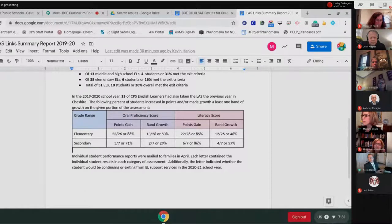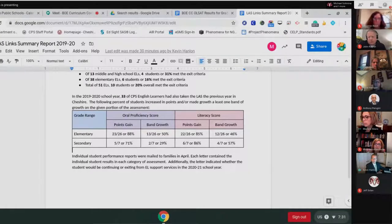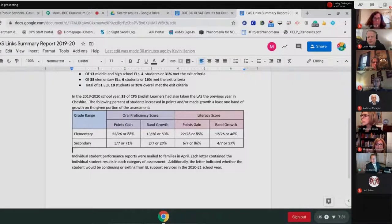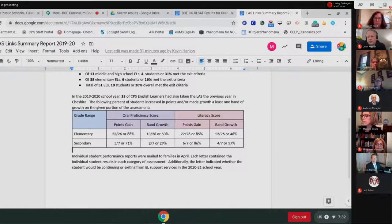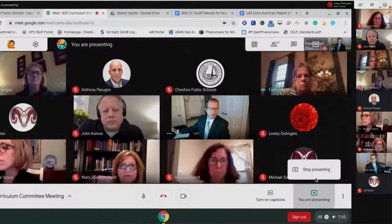A good portion of students made a full band of growth — moving from, say, level one up to level two, or level two to level three. The individual reports went out to families in April; we paused briefly until we got ourselves up and running with remote learning. These reports were mailed to families and give individual results for each student, as well as an indication of whether students will continue receiving EL support next year or whether they met the exit criteria.